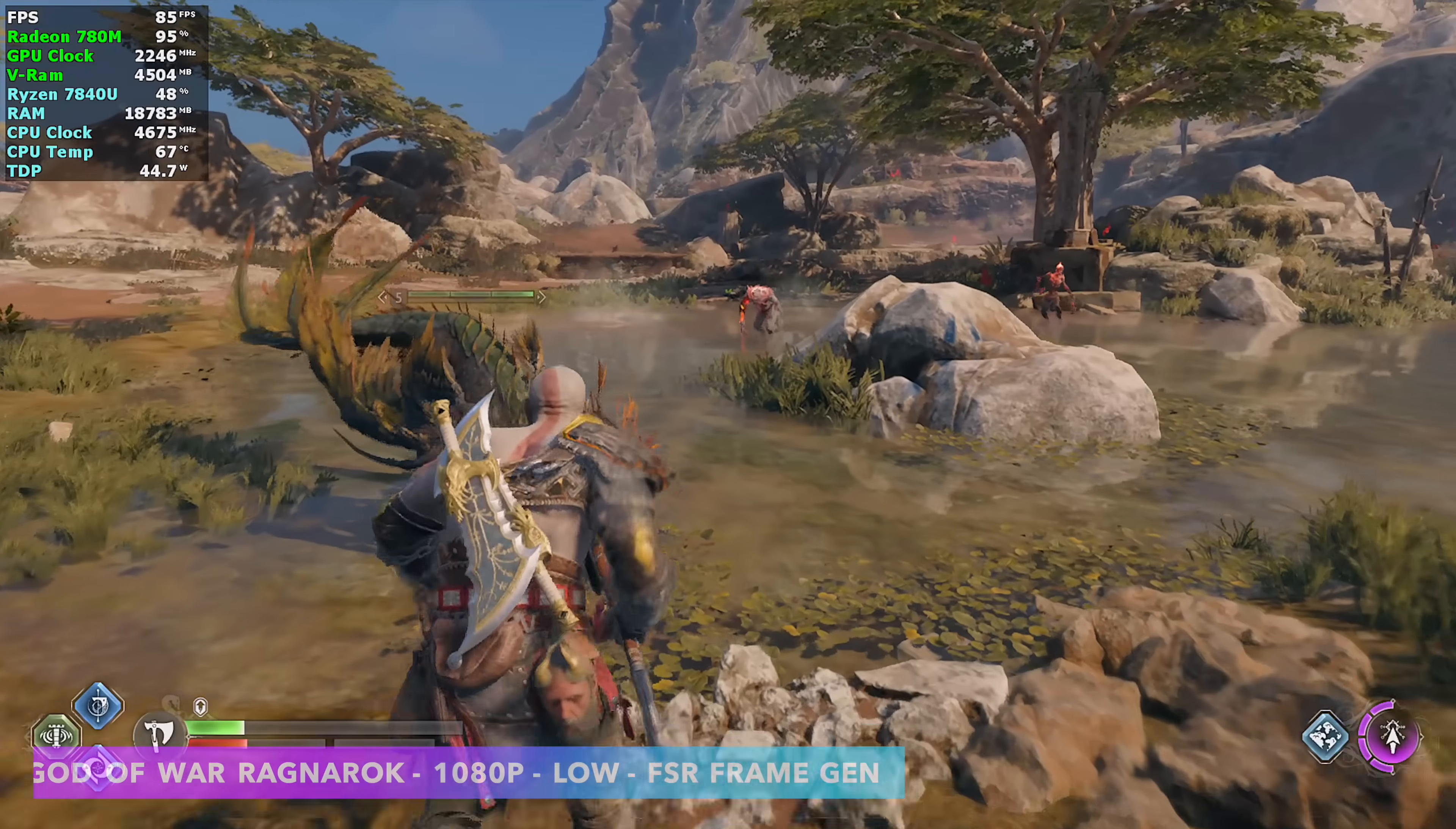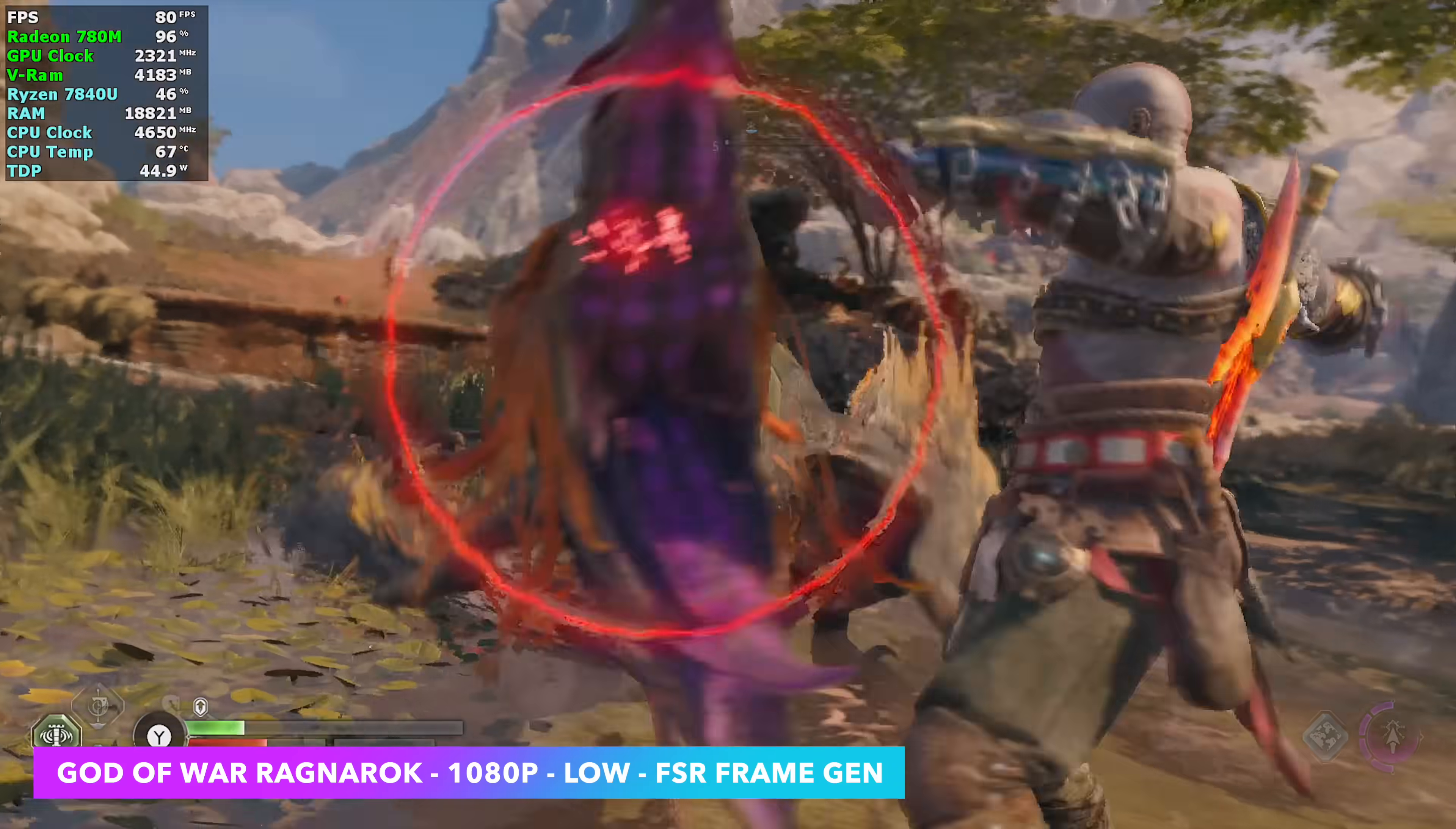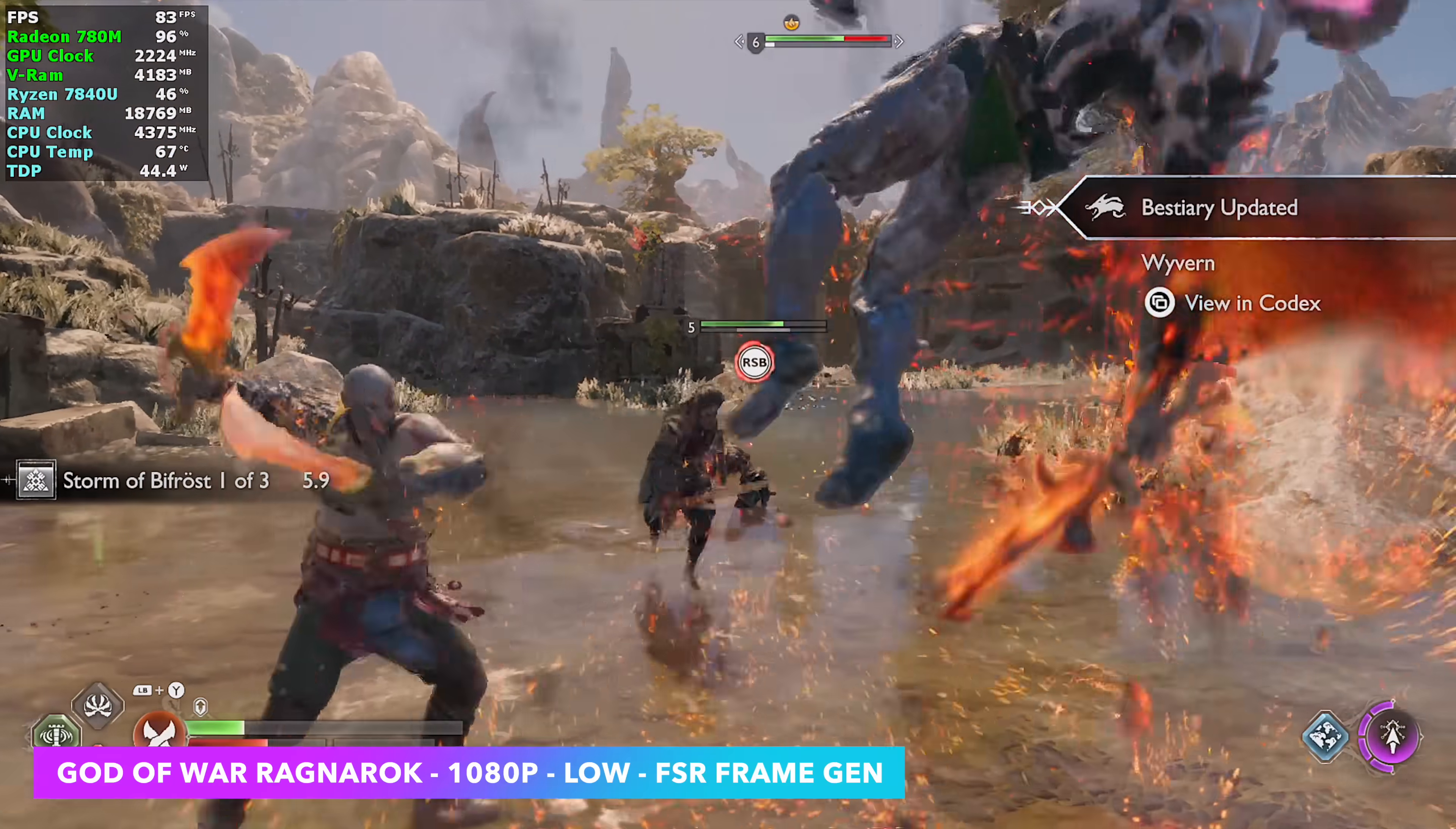And the last one I wanted to test here was God of War Ragnarok 1080 low frame gen. Going to 900p, we can bring this up to medium, but we still need frame gen if we want to get up into the frame rates that we're at right now. And this feels really good. Even with frame generation on, it's just a single player game. You don't have to worry about it too much. And we're getting over 80 FPS on average.